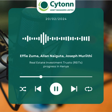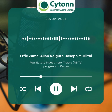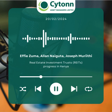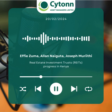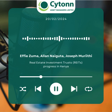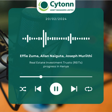Good evening everyone, my name is Joseph, a real estate research analyst at Cytonn Investments. Thank you for tuning in. I'd like to introduce my panelists: Efi Zuma, a real estate research and investments analyst at Cytonn, and Alan Naguta, also a real estate research analyst at Cytonn Investments.